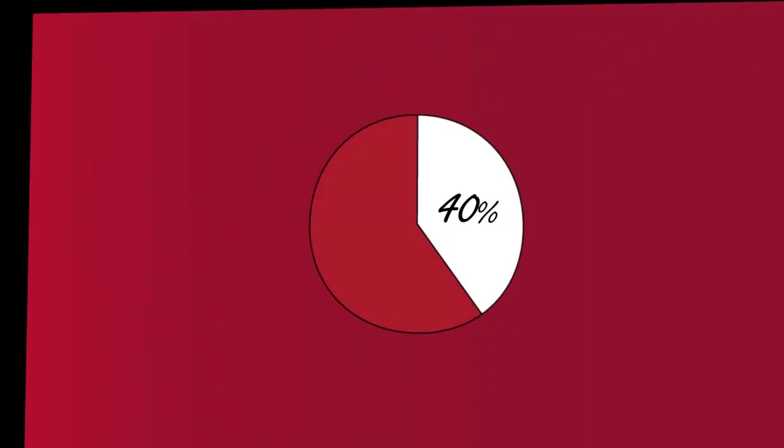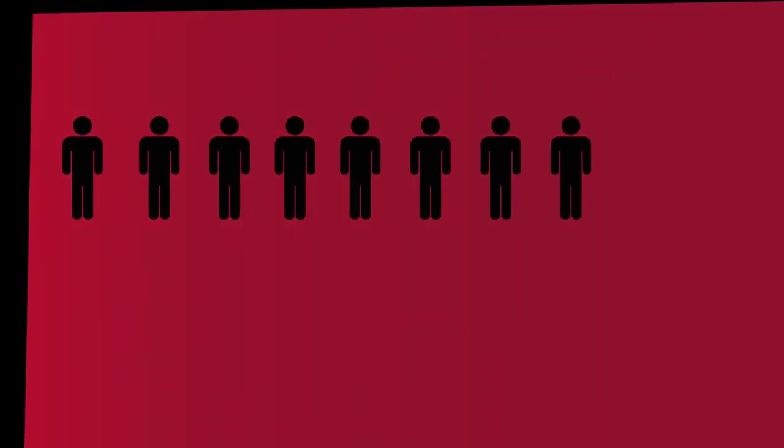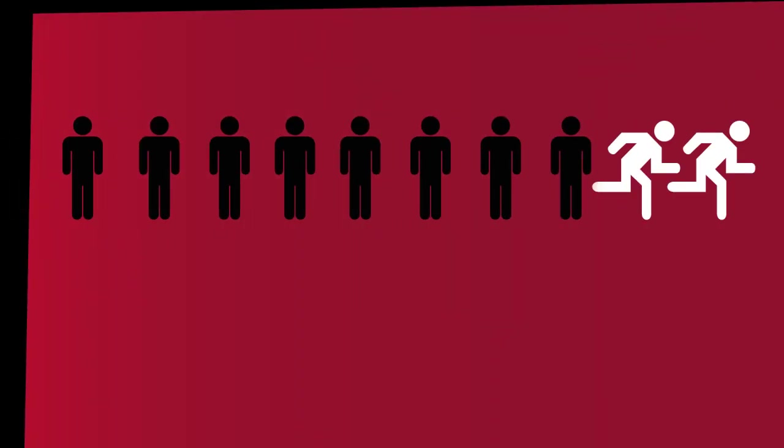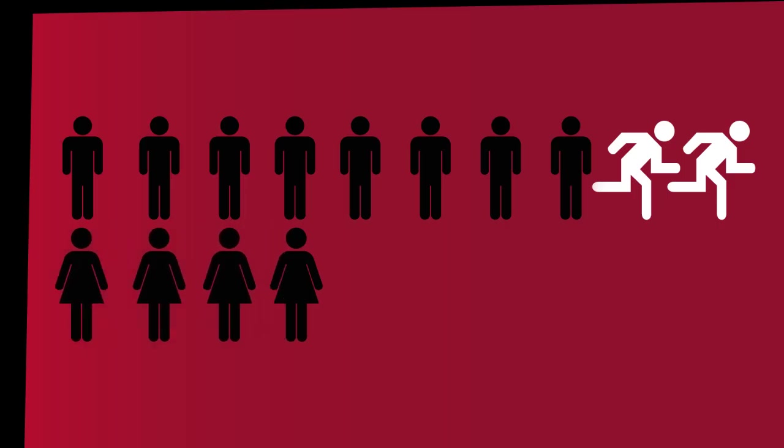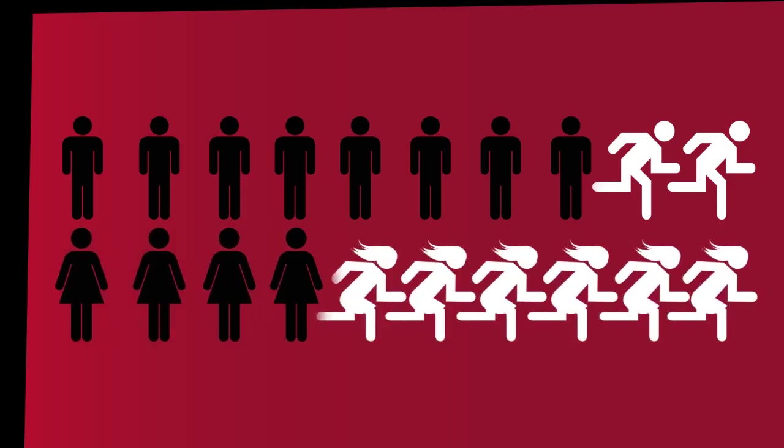Arachnophobia affects 40% of the population, 2 out of 10 males and 6 out of 10 females.